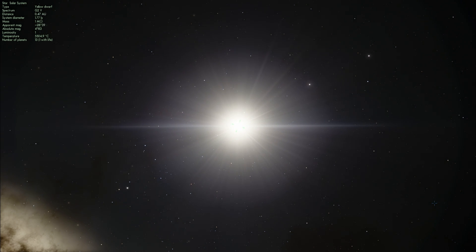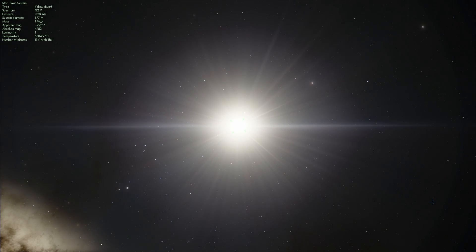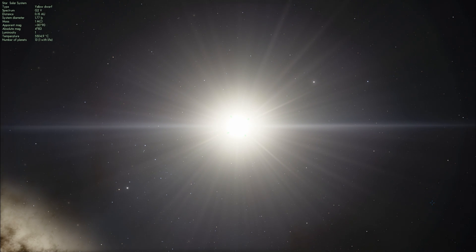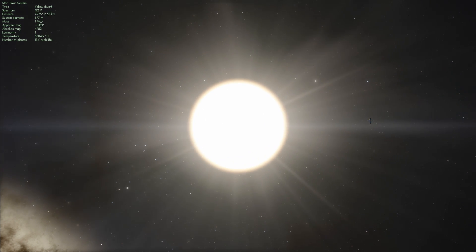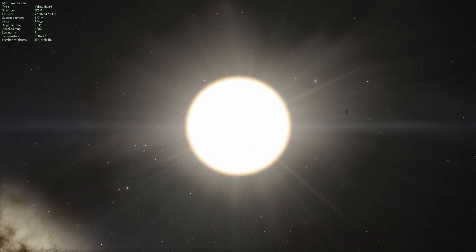Have you ever wondered what it feels like to travel at the speed of light or how long it takes for the light to reach certain objects in our solar system? Today you are going to find out. Welcome to What The Math.